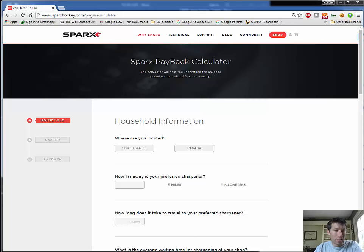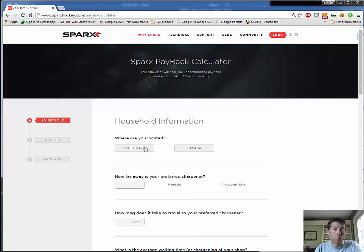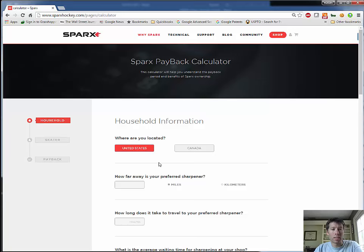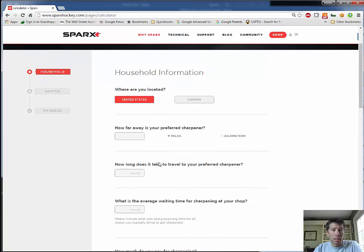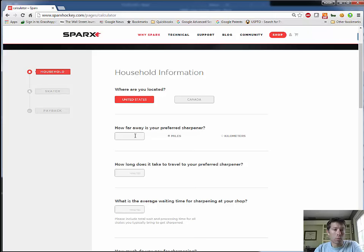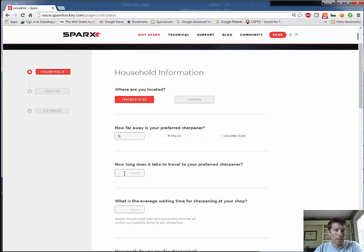In my case, I'm in the United States. If you happen to live in Canada, select Canada and it will choose the Canadian dollar and kilometers. So I'll choose United States. How far away is your preferred sharpener? My sharpener is approximately 15 miles from my house, so I'll choose that.